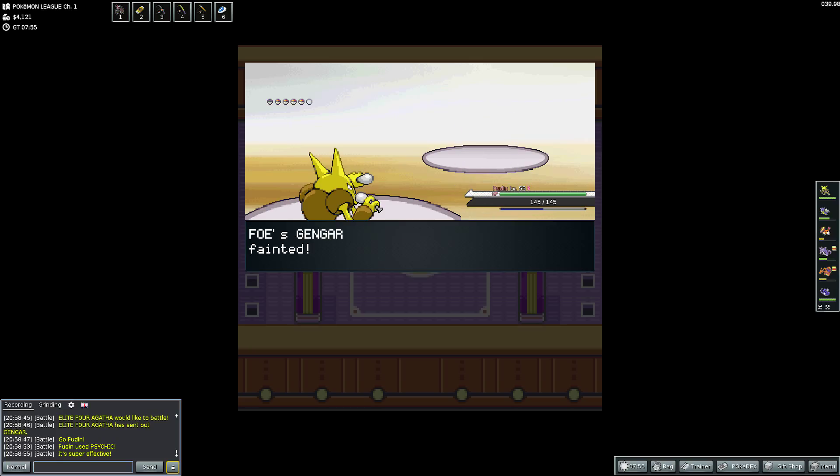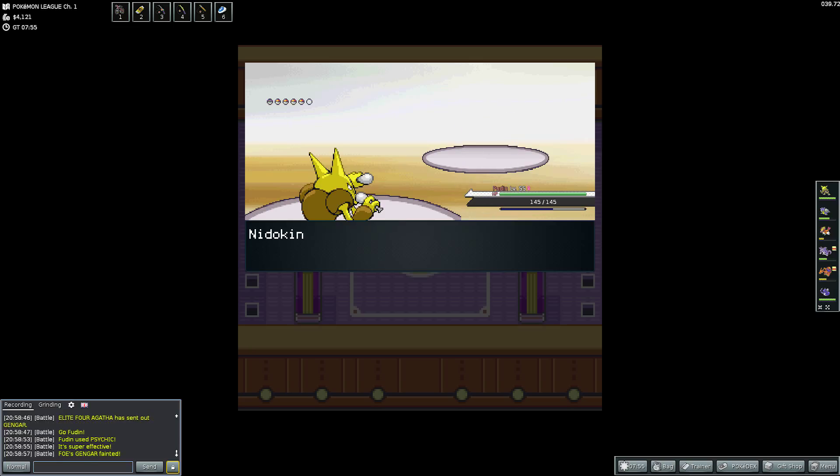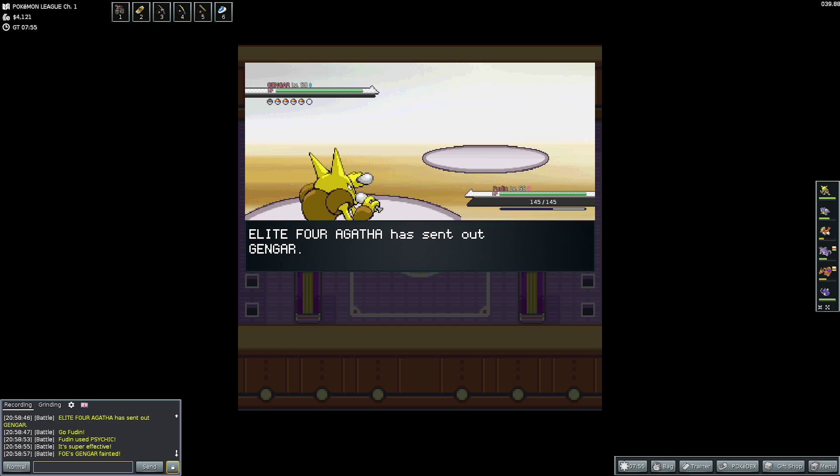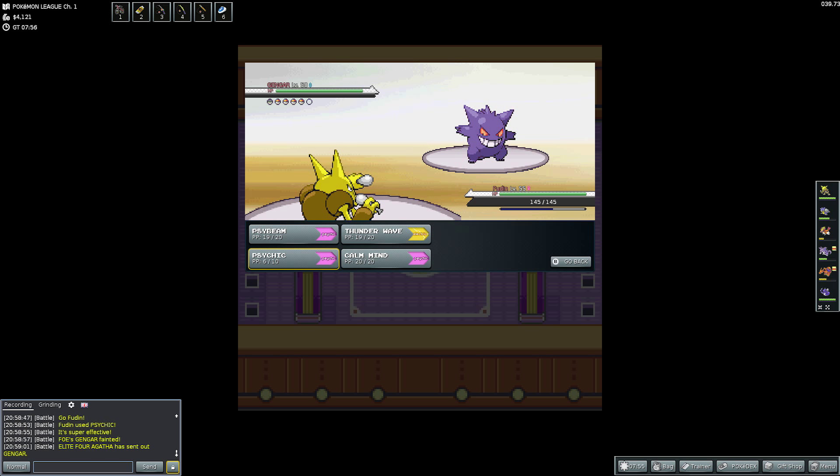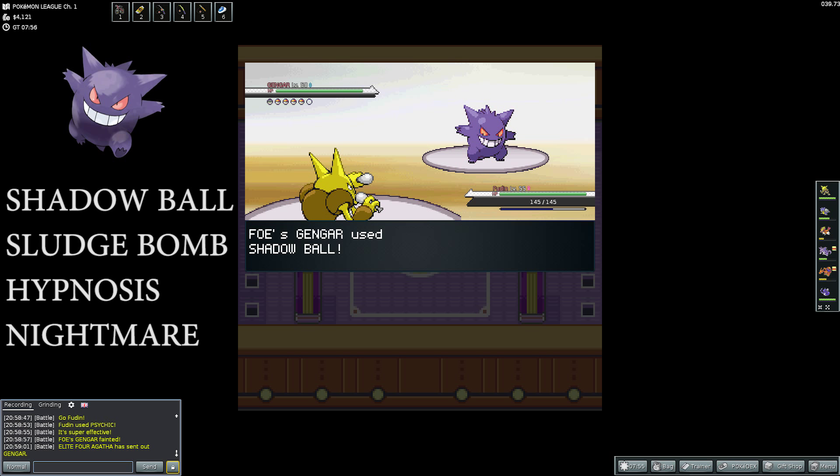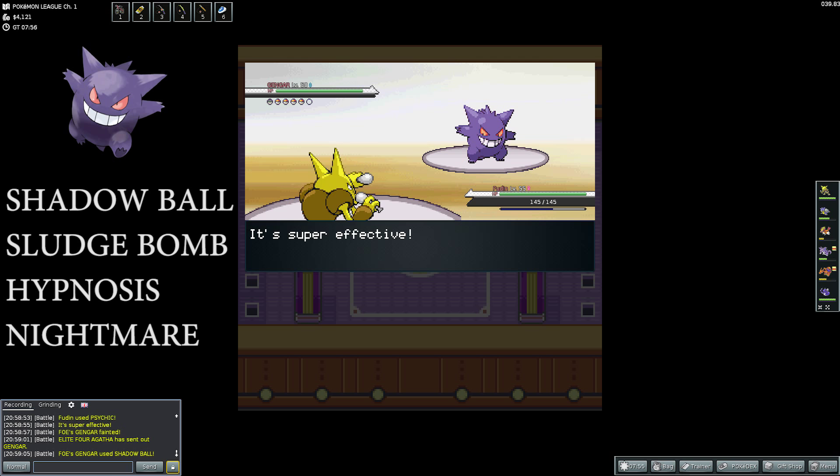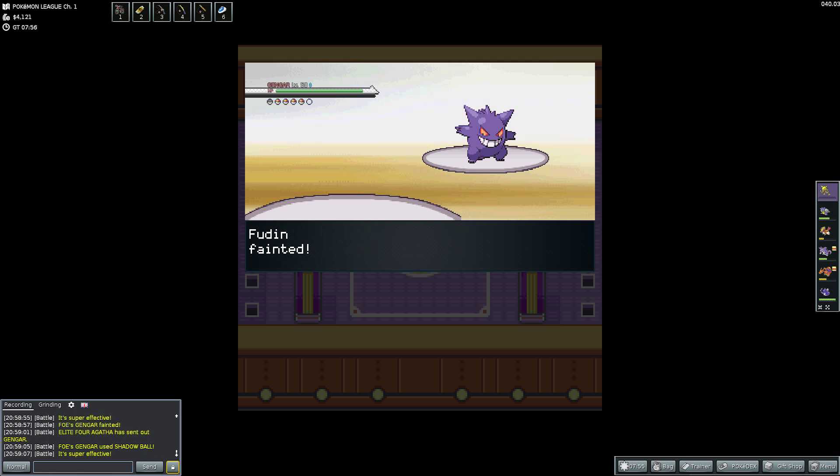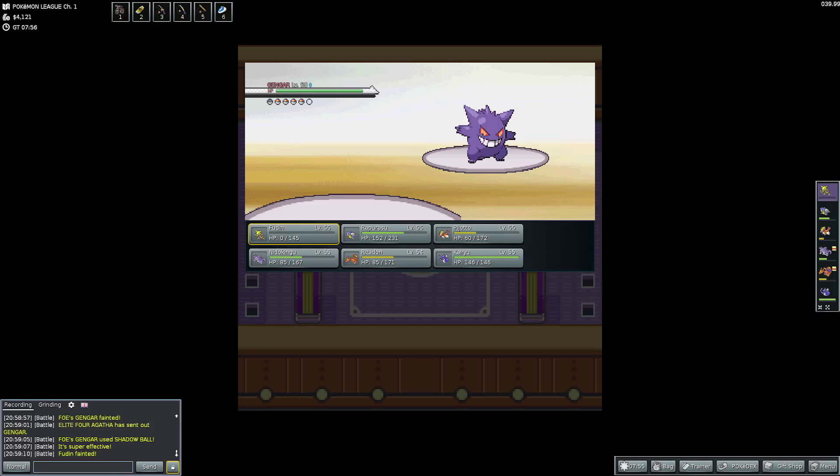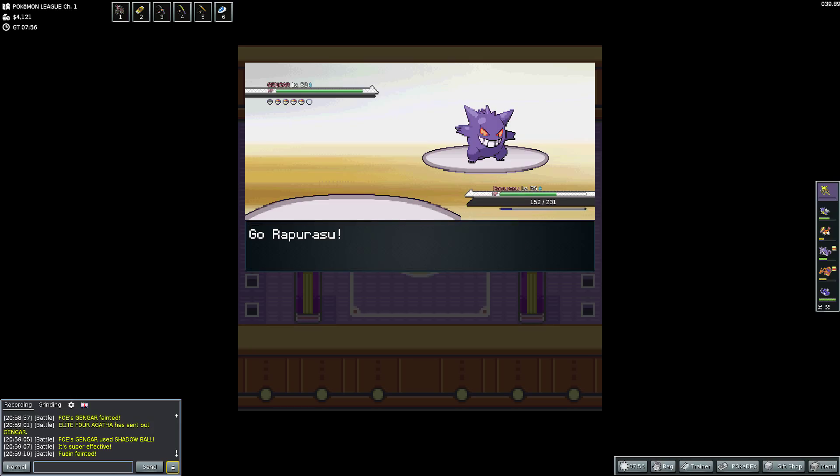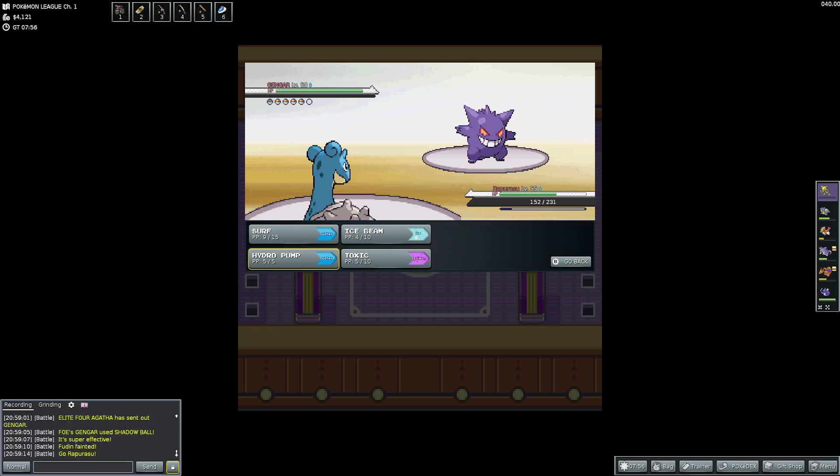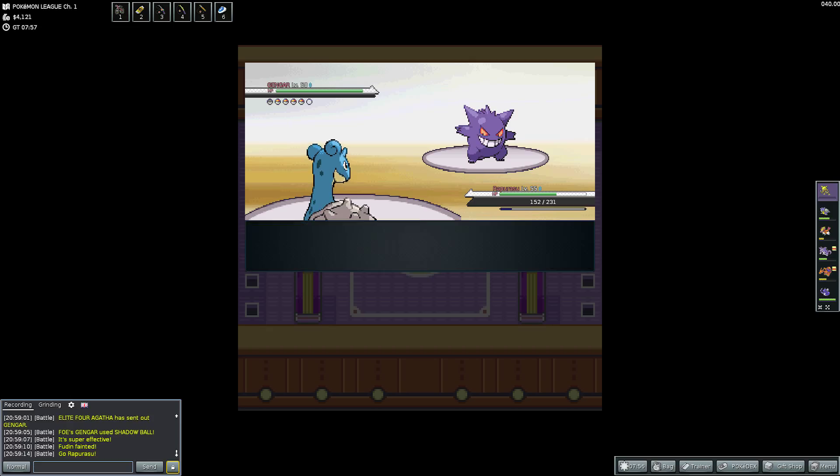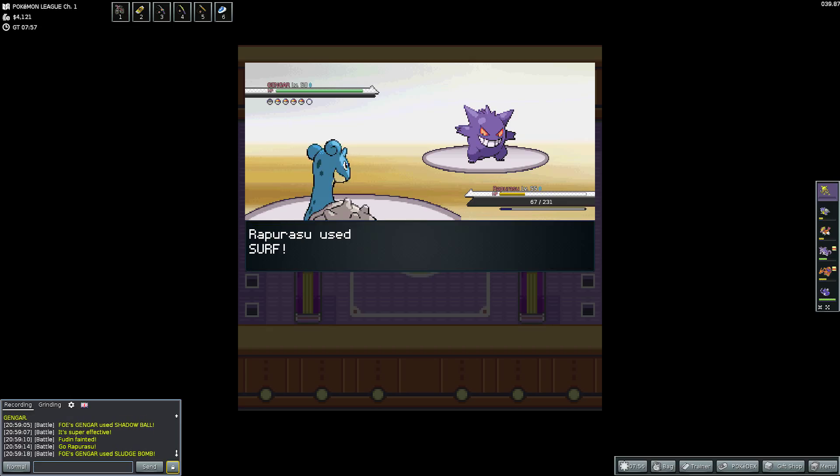So Elite Four Agatha sends out that first Gengar. Which has Shadow Punch, Confuse Ray, Toxic, and Double Team. And this one goes down fairly quickly. Because it's quite a low level. At level 54 as well. It's lower level than my Alakazam. But then she sends out her second Gengar. Which is level 58. And this one has Shadow Ball, Sludge Bomb, Hypnosis, and Nightmare. And that Sludge Bomb was the bane of my team. It does take it out. She uses the Shadow Ball to take out my Alakazam immediately.